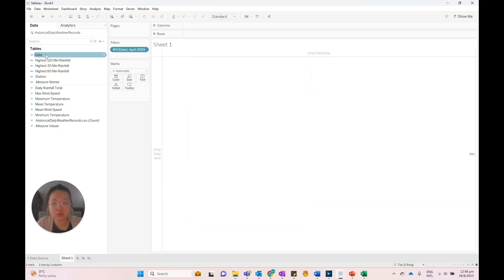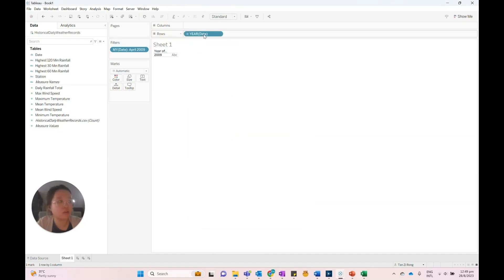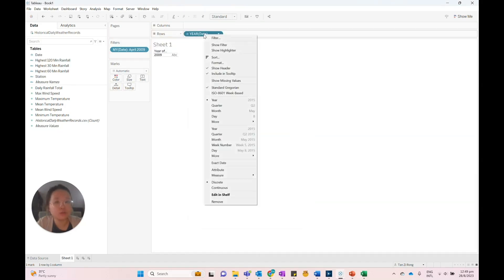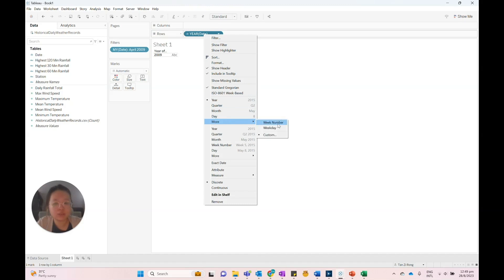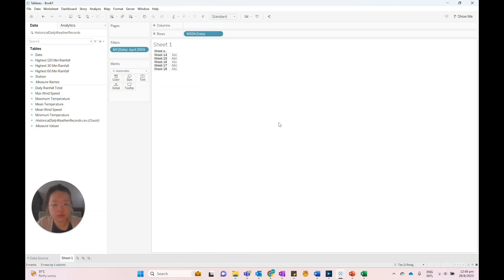Next, we'll drag the date view to the rows shelf, right-click and select week number under the discrete date parts.